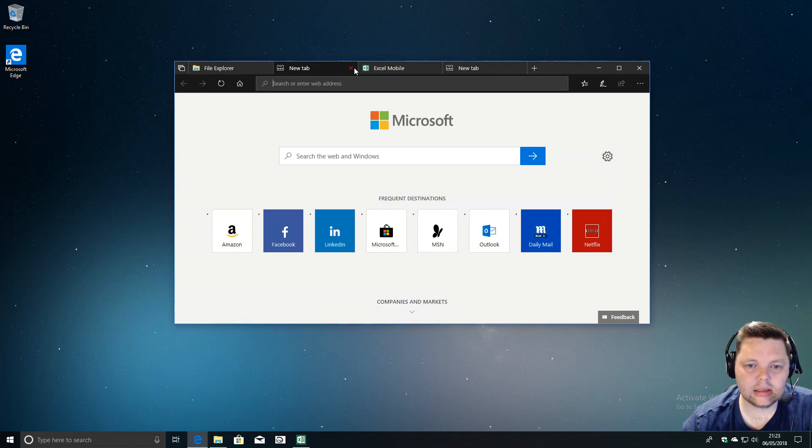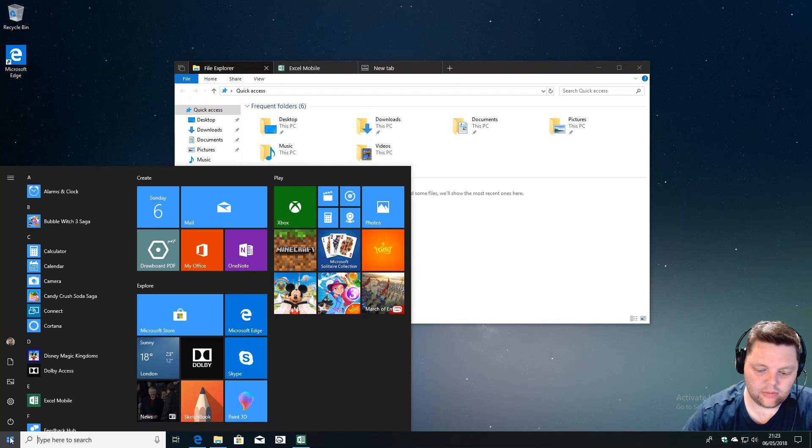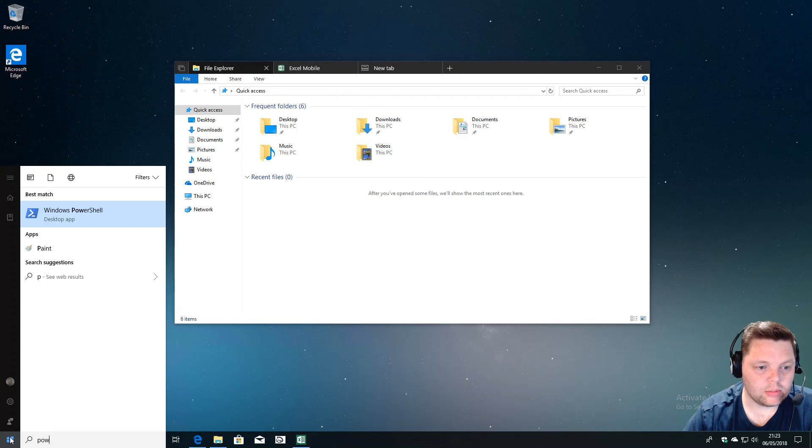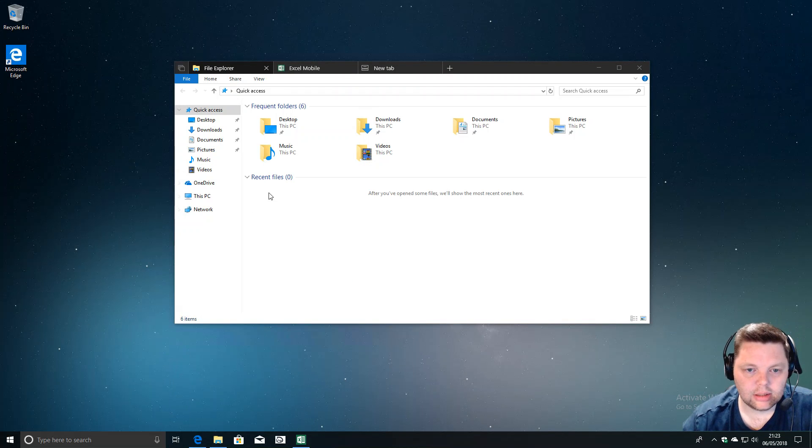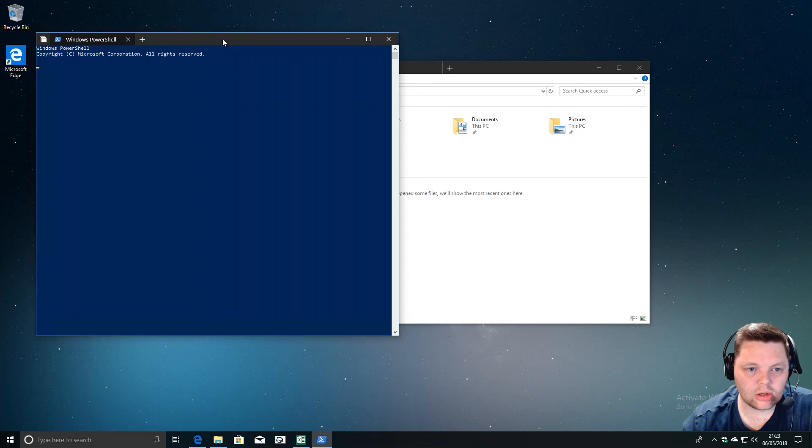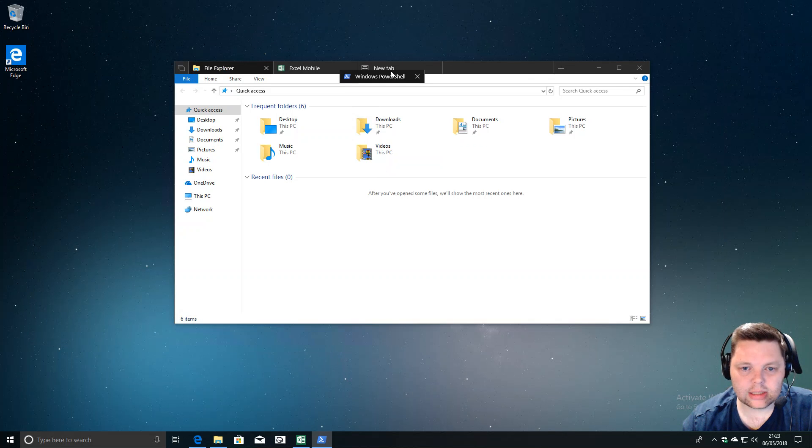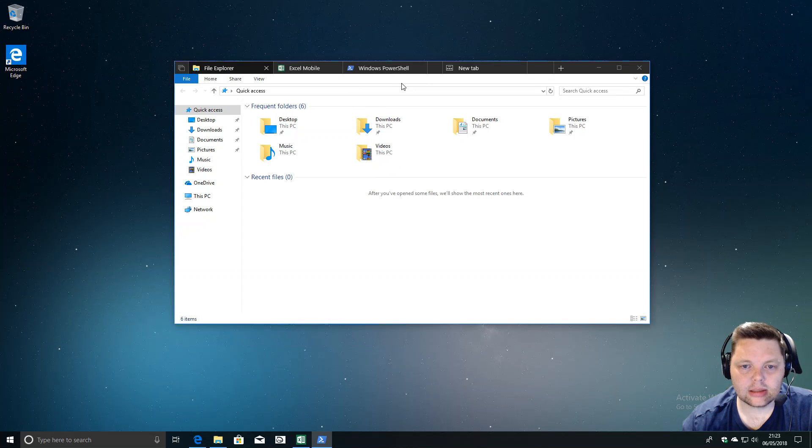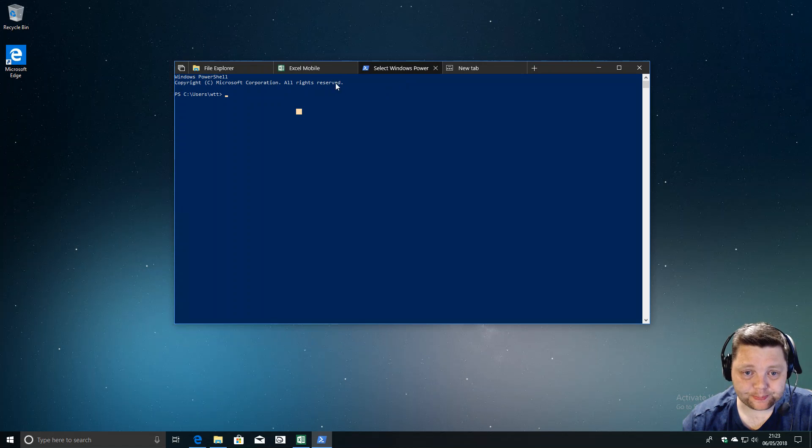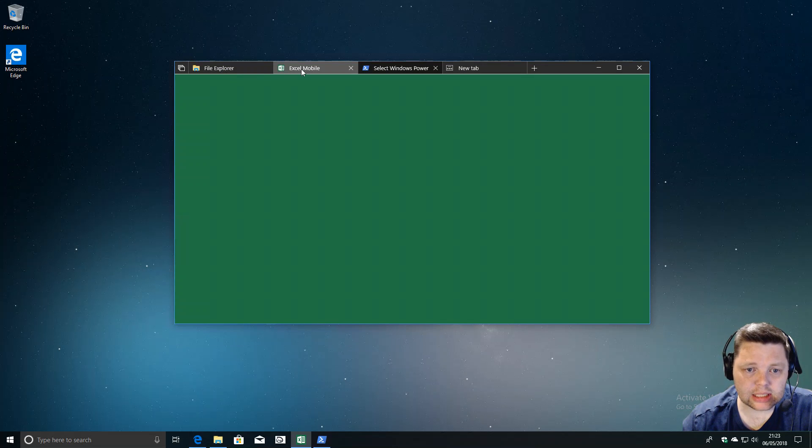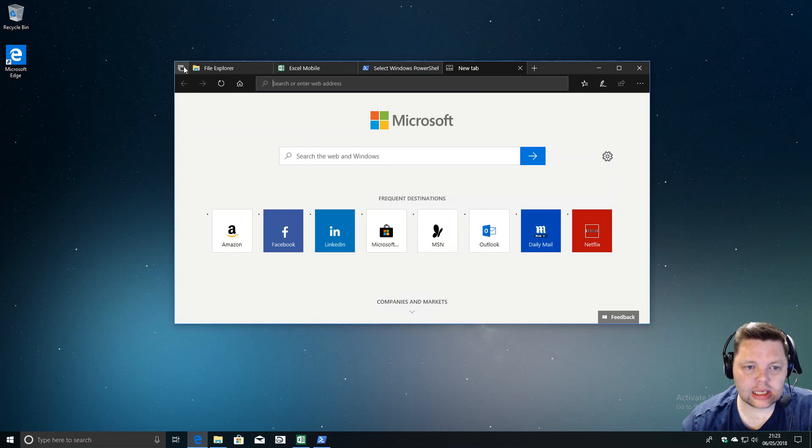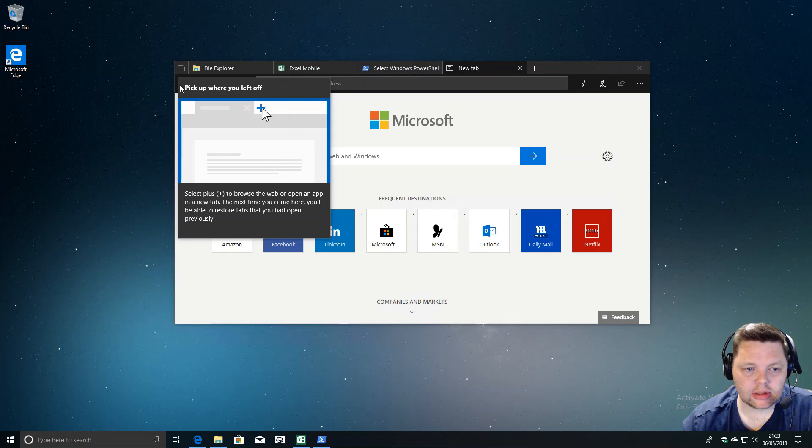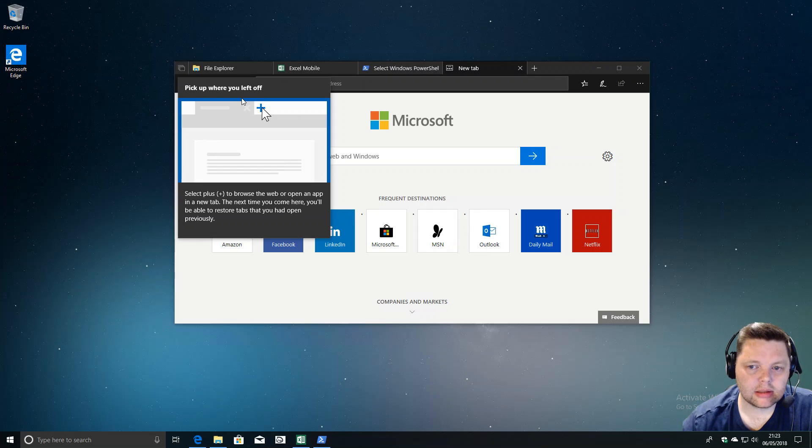Now I've got Excel. I suppose I could fire up a PowerShell console and drag that into there. I can see this being really useful.